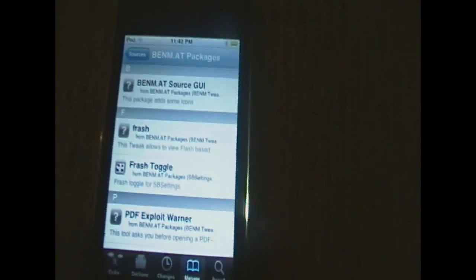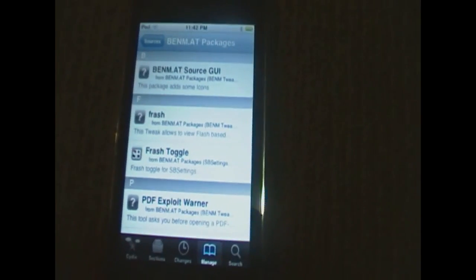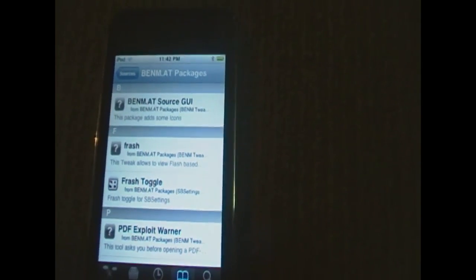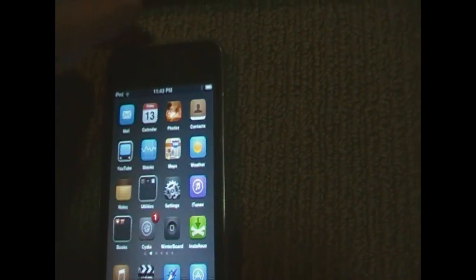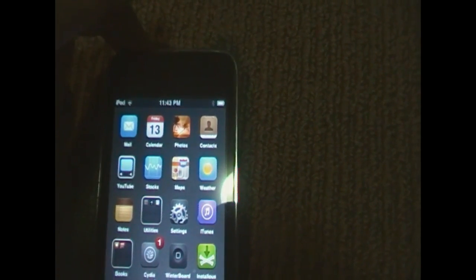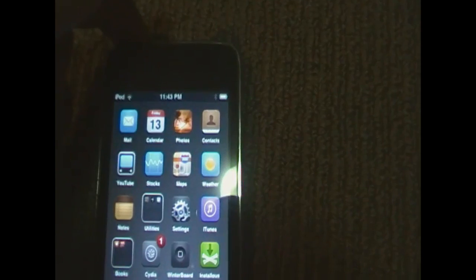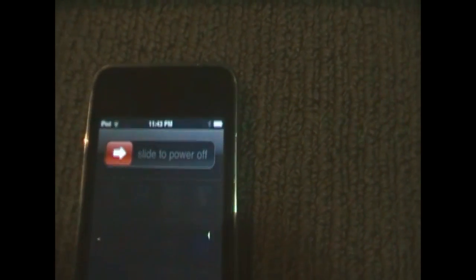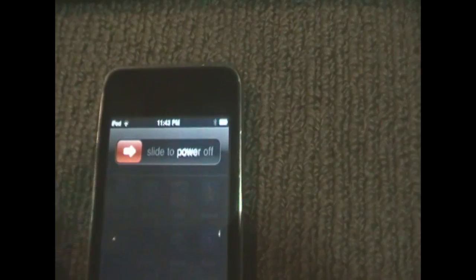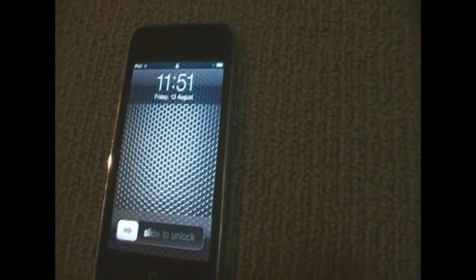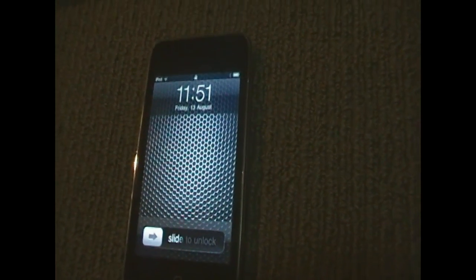Once you've installed those two things, you're going to reboot your iPod. They tell you to restart your springboard first. After you've restarted your springboard, you're going to hold the power button and switch off your device and switch it back on. After rebooting your iPod, it will allow the Flash to work on your device.